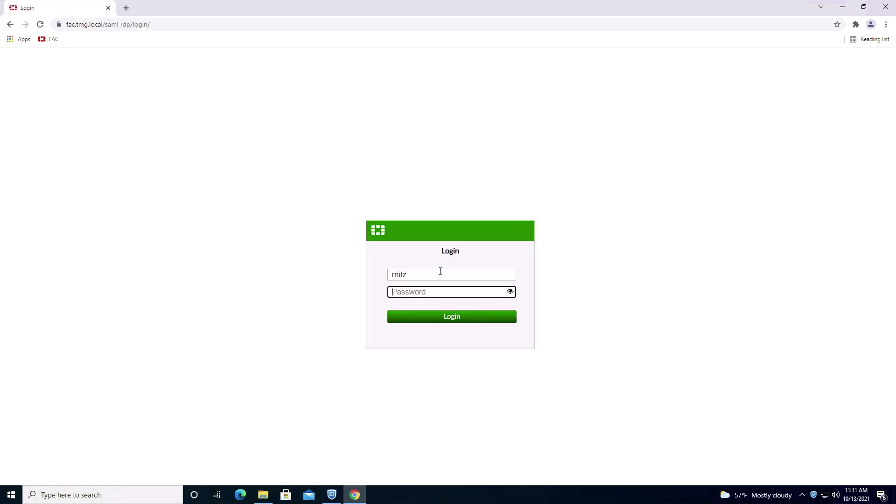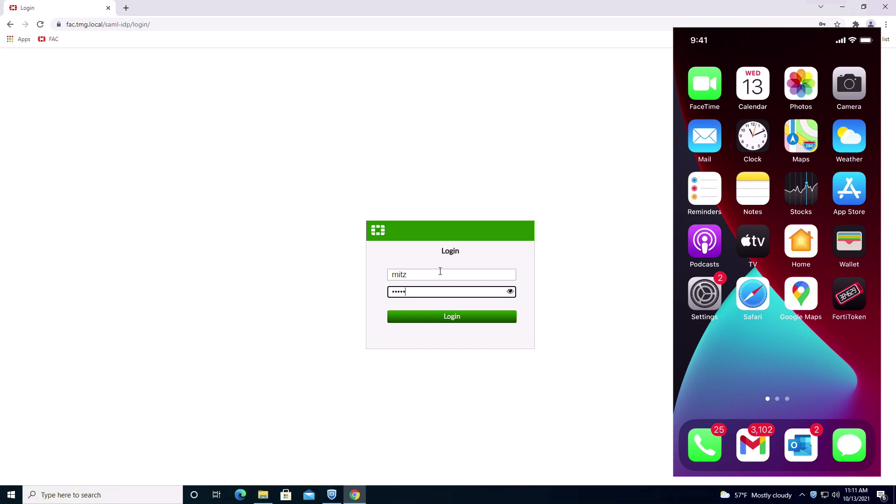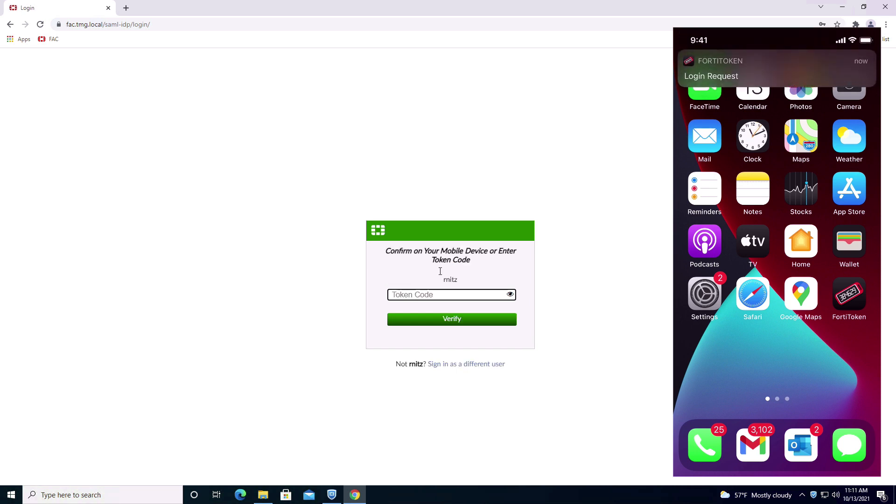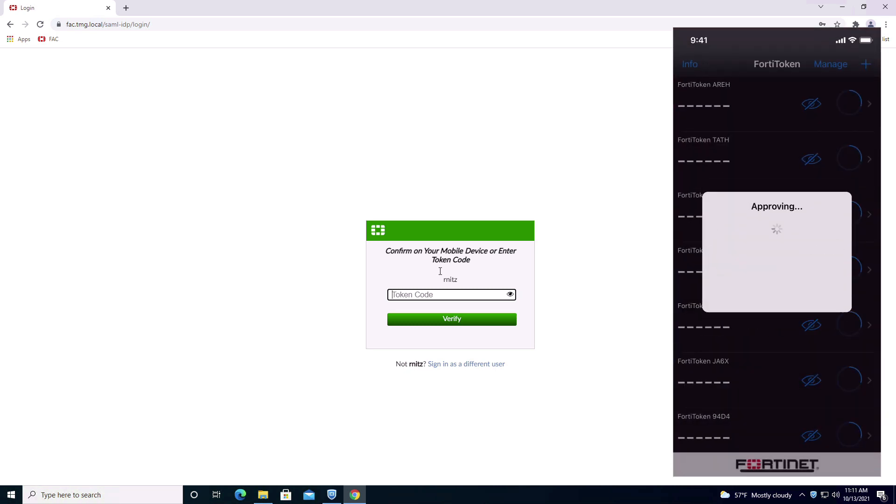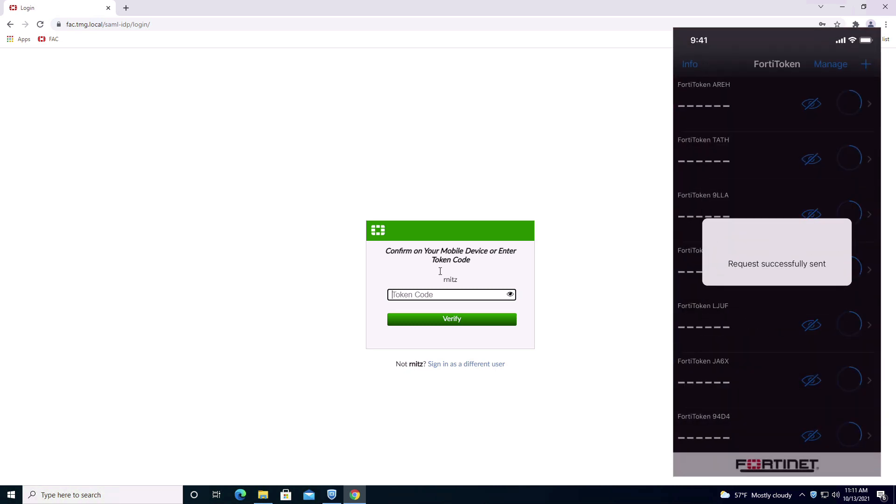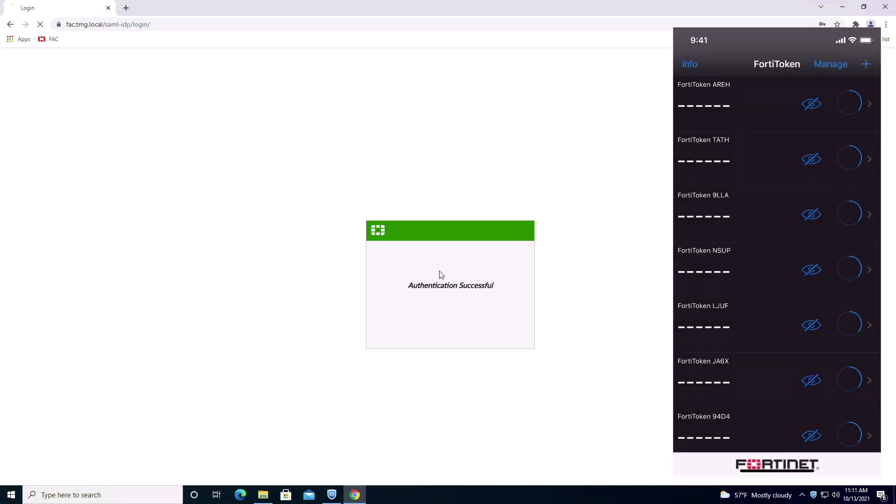Since multi-factor authentication is enabled on the FortiAuthenticator, FortiToken Cloud will send a push notification to the registered device and upon approval, the user will be granted access to the requested resource.